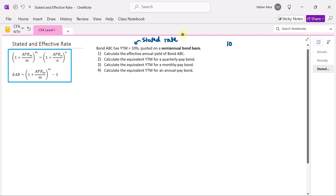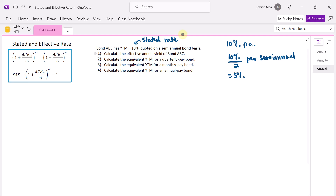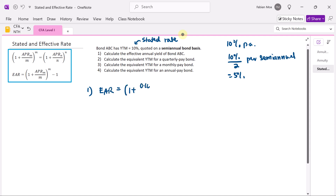If it's 10% per annum, that's equivalent to 5% per semi-annual period — 5% every six months. When we calculate the effective annual yield, we compound that 5% for one year. We use the effective annual rate formula: 1 plus 10% divided by 2, raised to the power of 2, then minus 1.